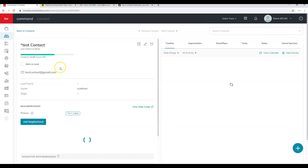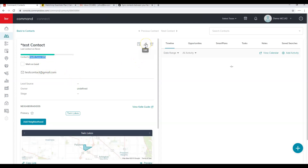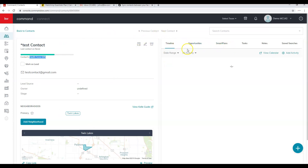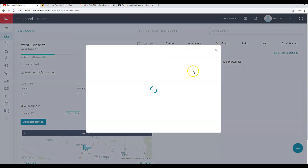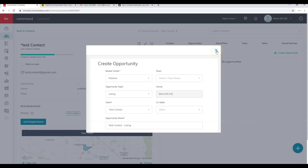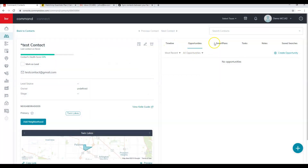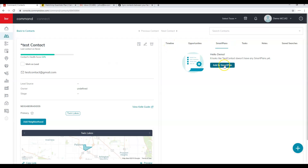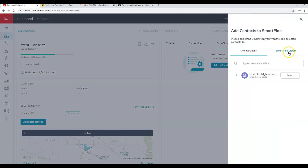Once inside a contact, you'll see their contact health score. Click the pencil to edit, or use the archive option. You can also add them to a Smart Plan directly from here. On the right-hand side of the contact card you'll see additional options. The Timeline shows all activity and interactions. If you need to create an opportunity, click Opportunities and create one directly from the contact card — this automatically pulls in the contact's information.